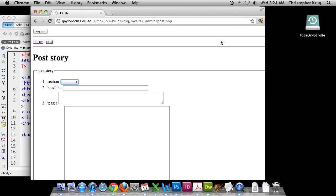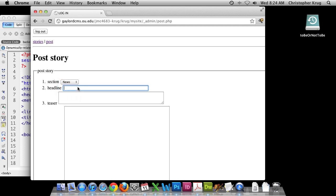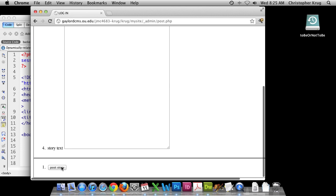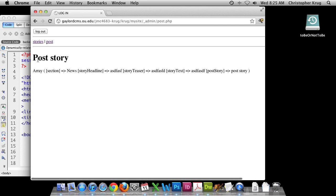In this tutorial we're going to demonstrate how to pick up where we left off and make our post form insert information into the database. We got to a point where we could select a section, write a headline, write a teaser, and write the post body text. When we hit post right now it just prints the array of values that were posted in the form.